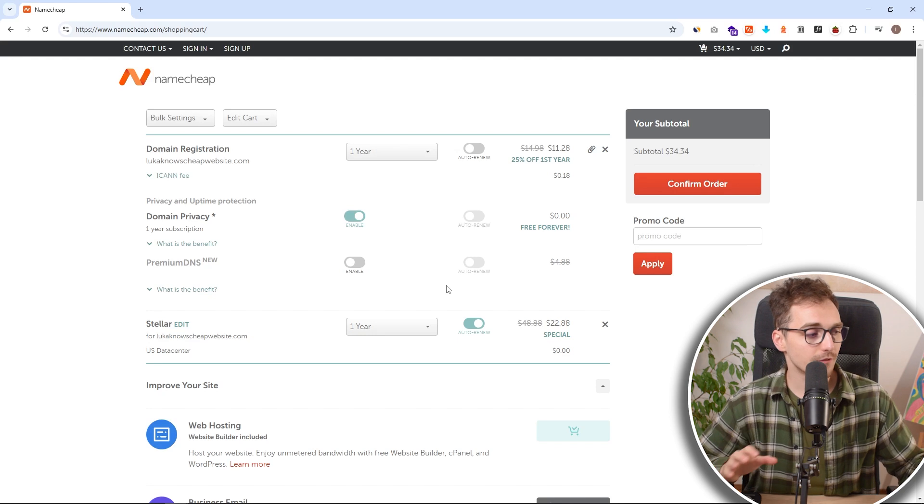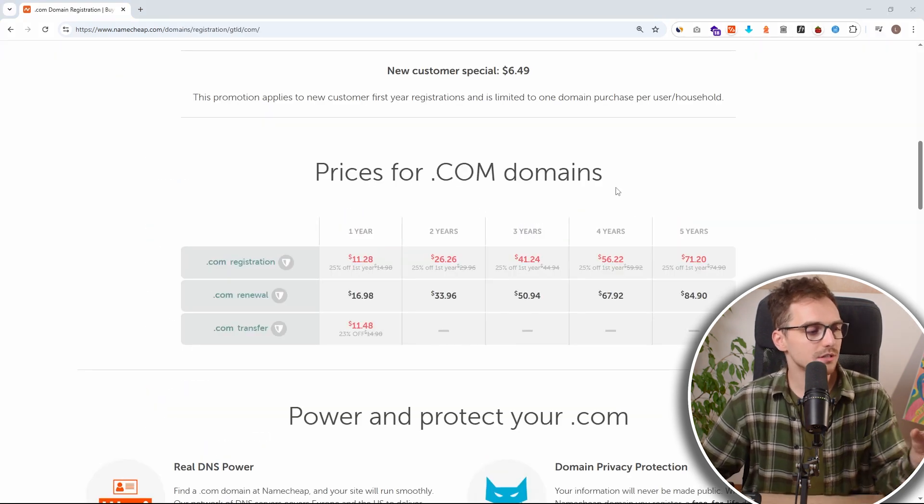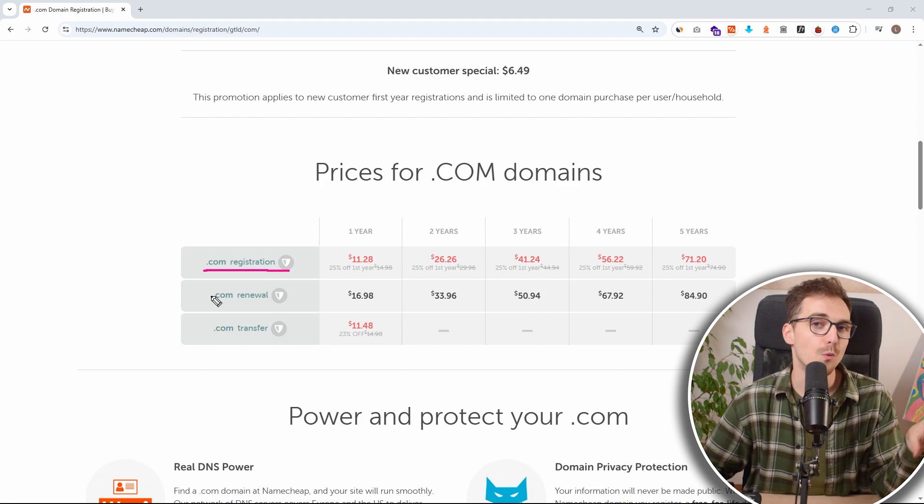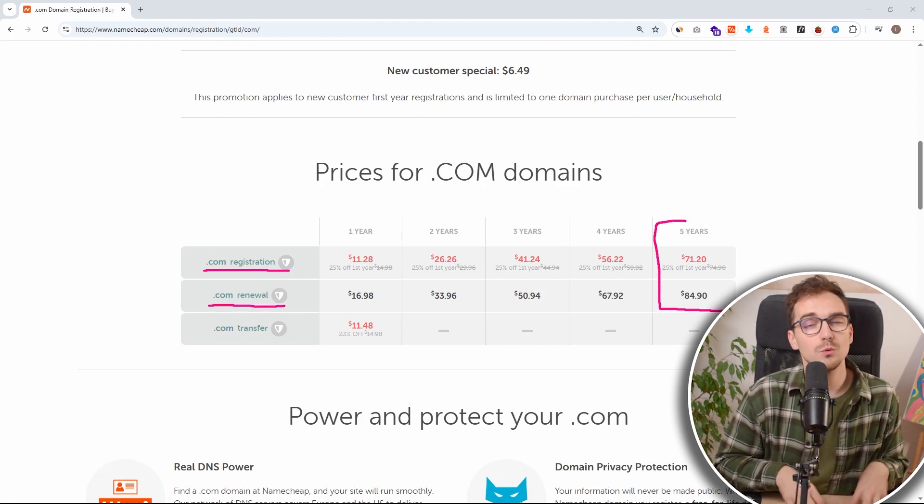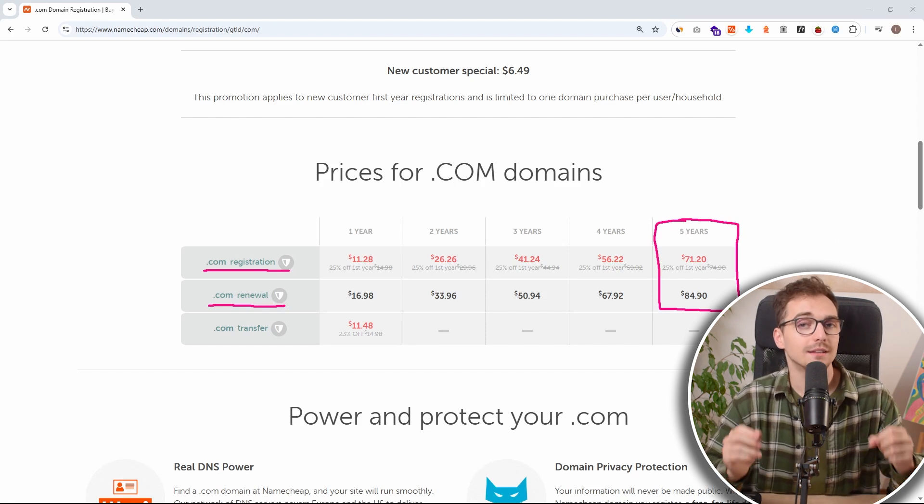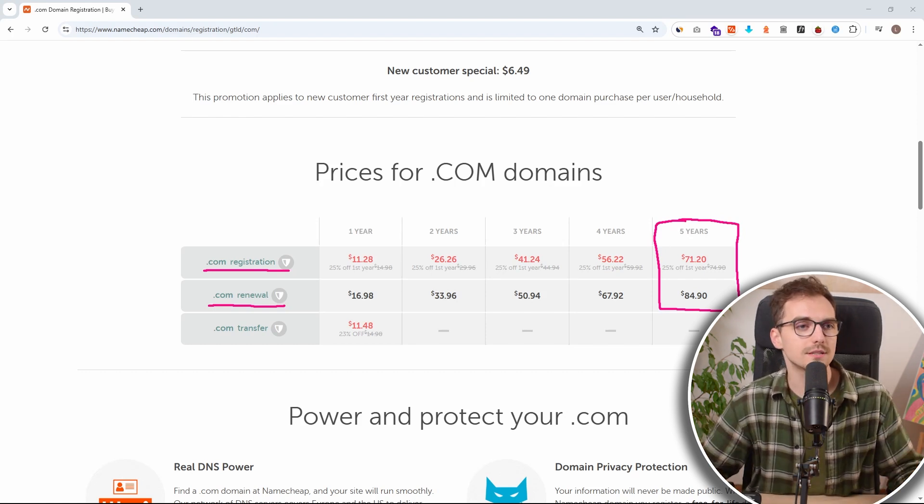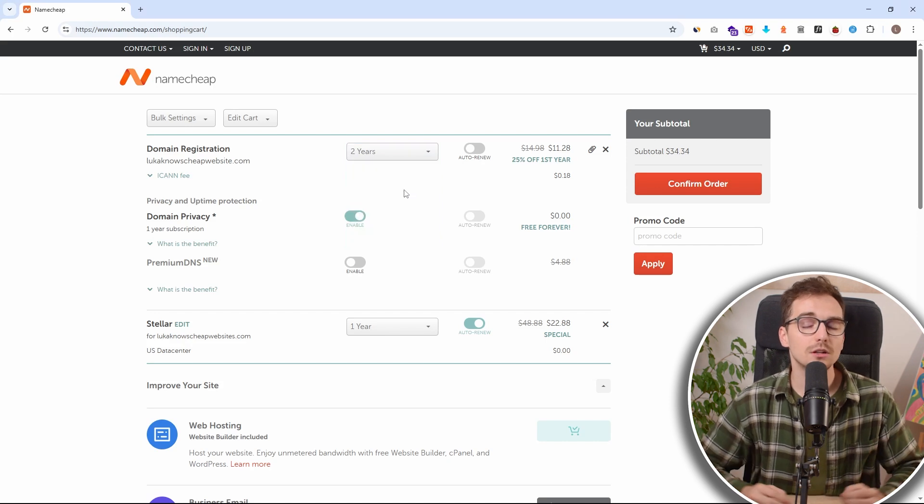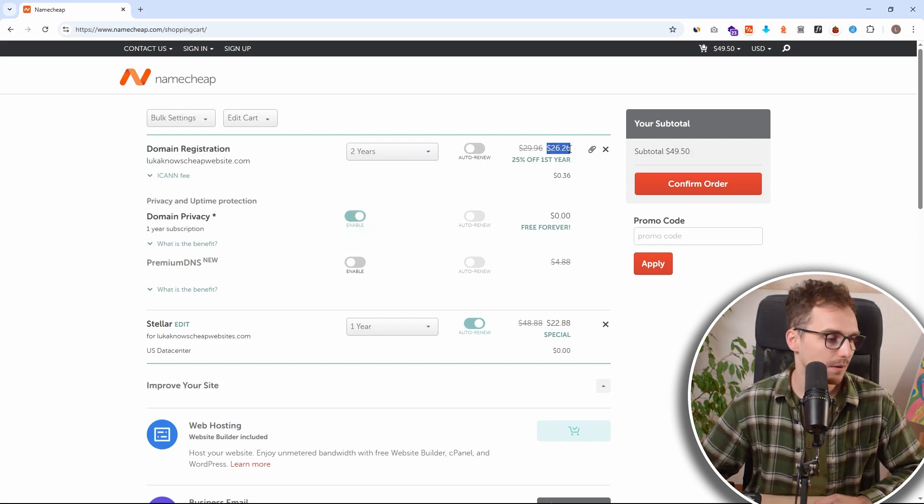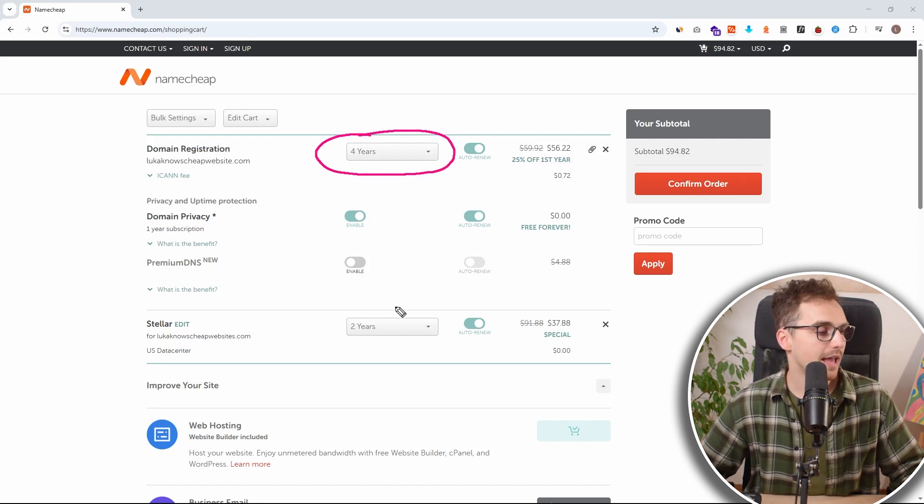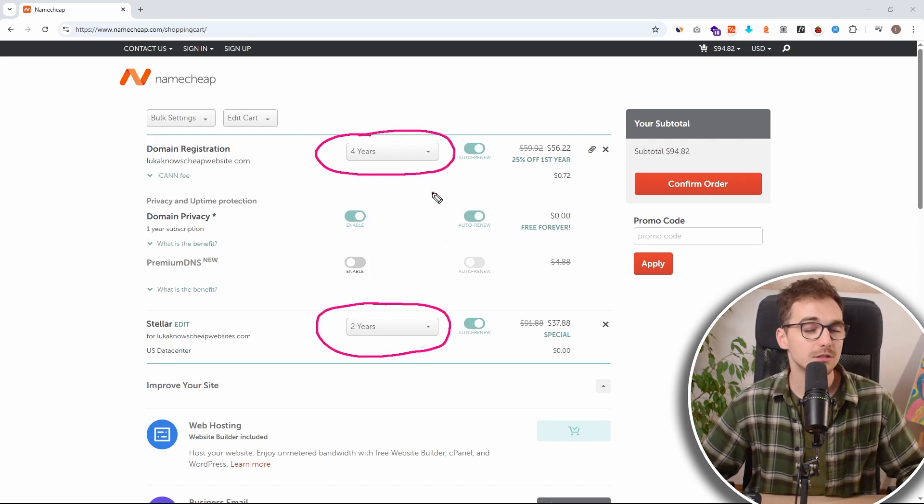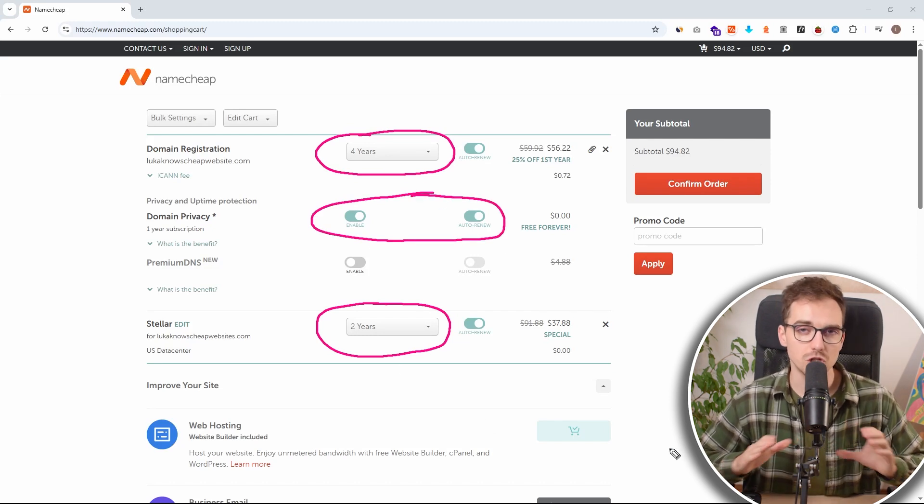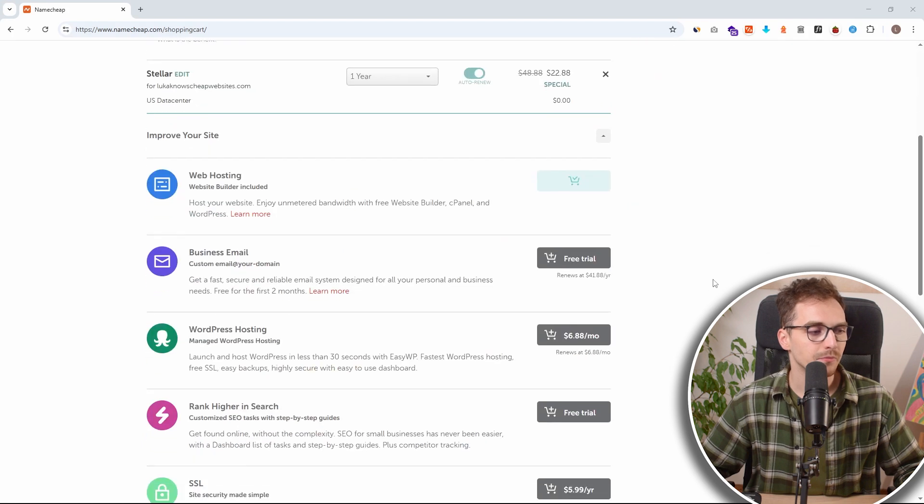Now to save money long term, you want to consider registering your domain for more than one year. You will lock in a lower price before the renewal kicks in. But also be aware that this only applies for a few years. As you can see, if I go for two years, it's not including renewal price. So we can save money. Now this is what I usually go for and this is the best deal currently available. So you can just copy it. But if you want to have the cheapest option possible, just go with one year.